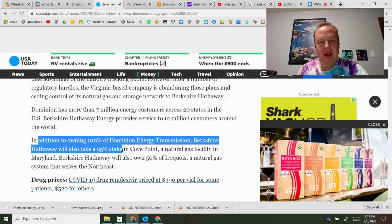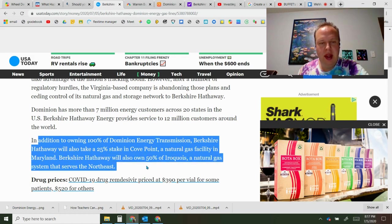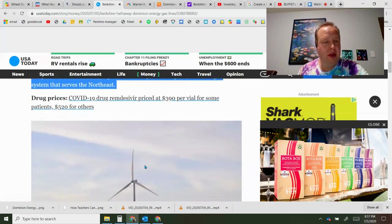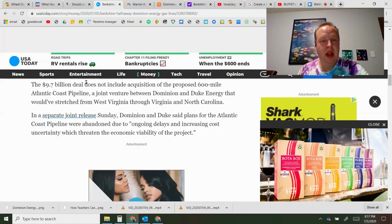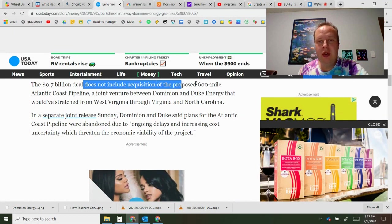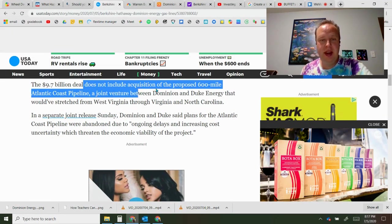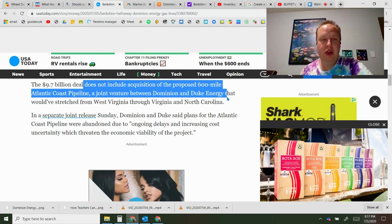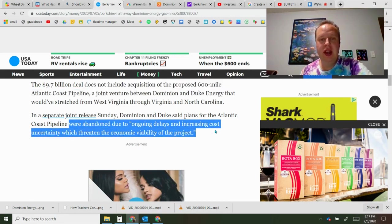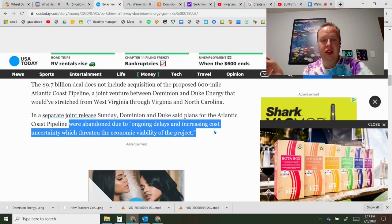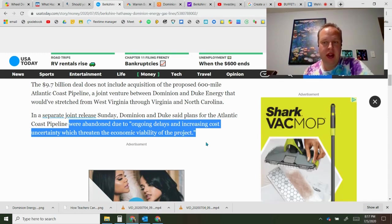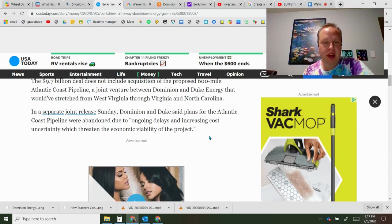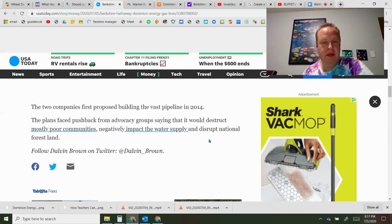Berkshire Hathaway will also get stakes in a gas facility and gas in the northeast. This does not include acquisition of the proposed 600 mile Atlantic Coast Pipeline, a joint venture between Dominion and Duke Energy. They're saying that this was abandoned during ongoing delays and increasing costs, so the Atlantic Coast Pipeline as of now is not occurring.